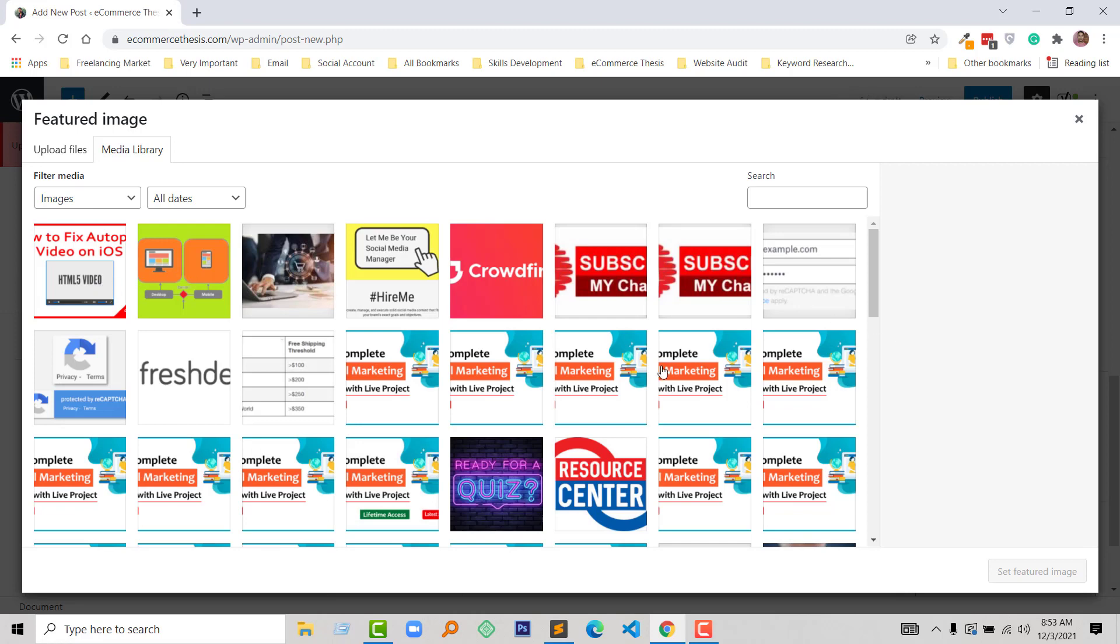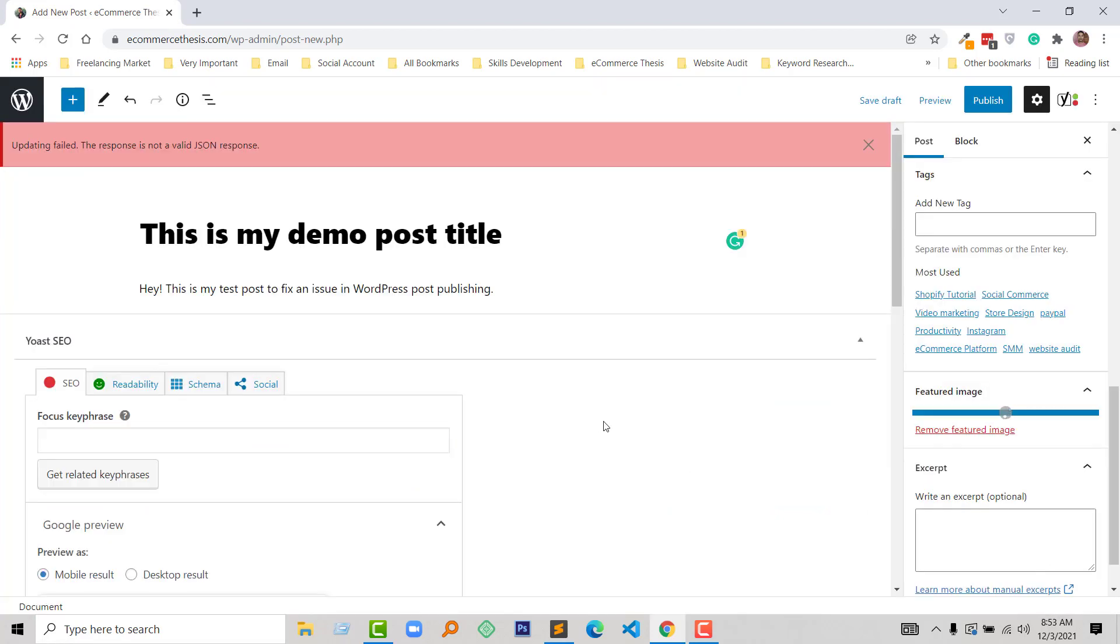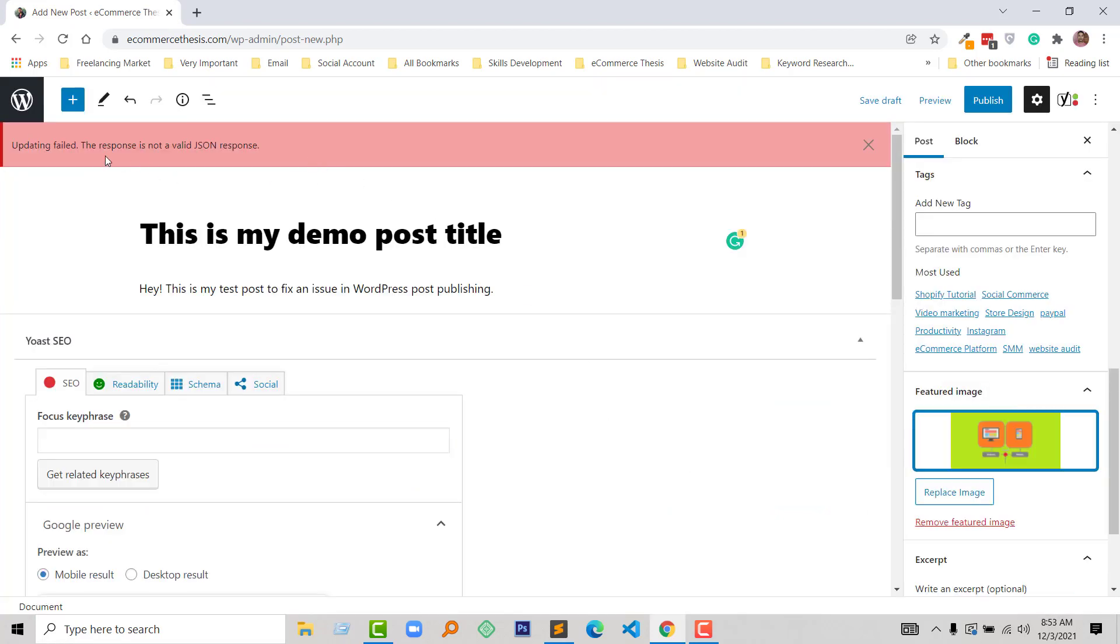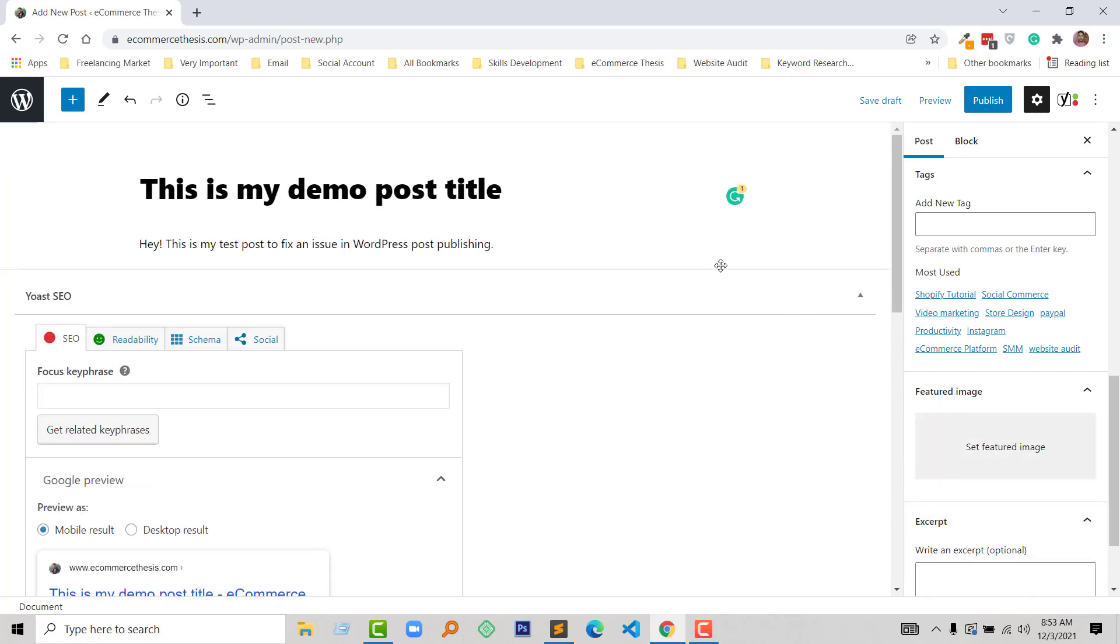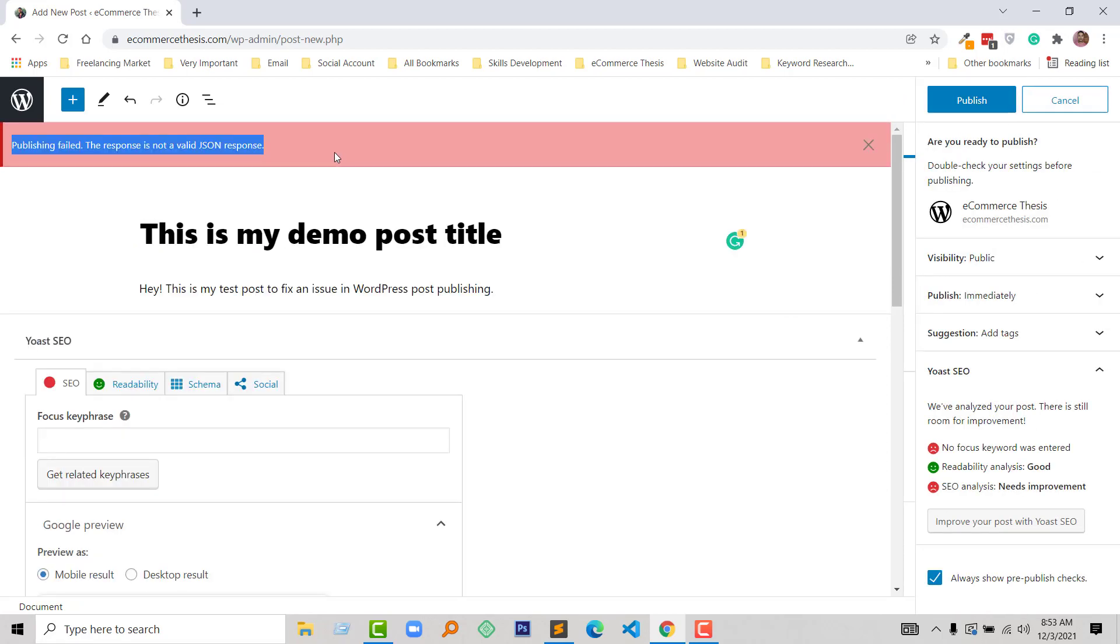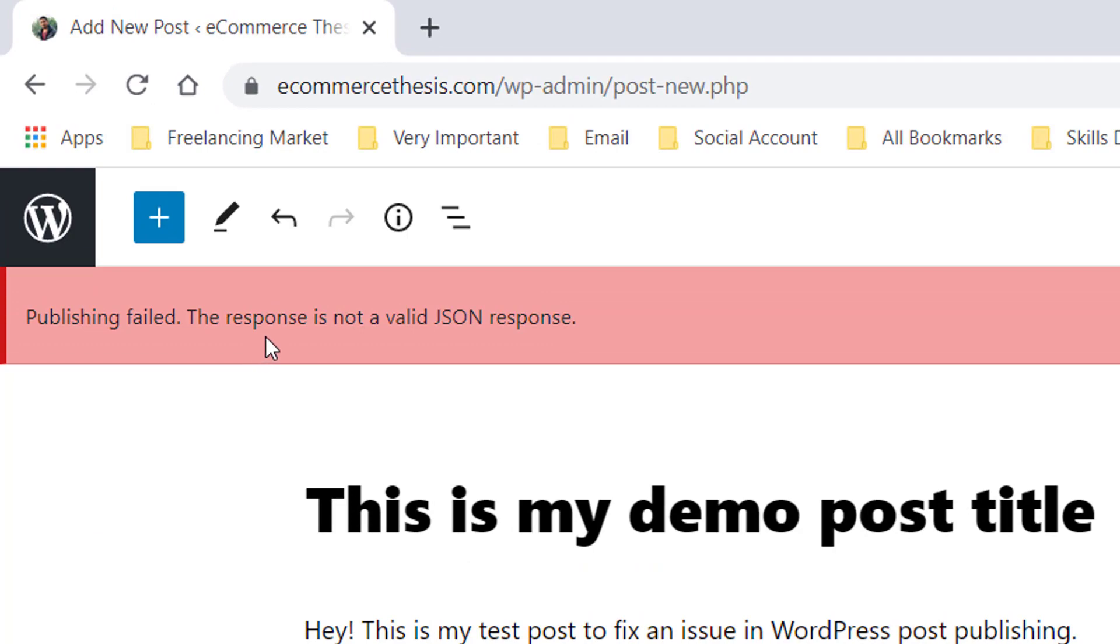Just as a demo, I'm going to select this one. Look here, update failed. The response is not a valid JSON response. Okay, so I'm going to remove this one, also remove this one, and just going to click on the Publish. Same problem. I cannot publish this post and the response is not a valid JSON response warning shows here.